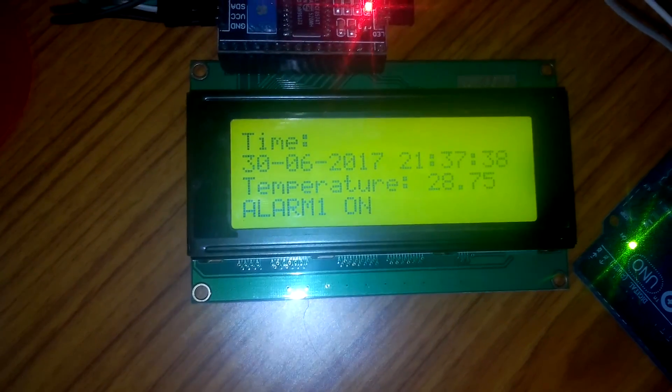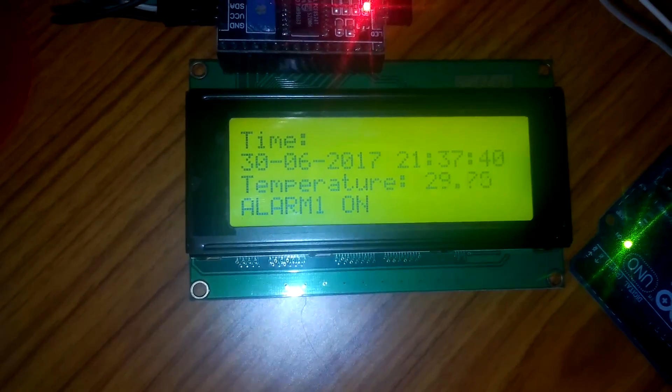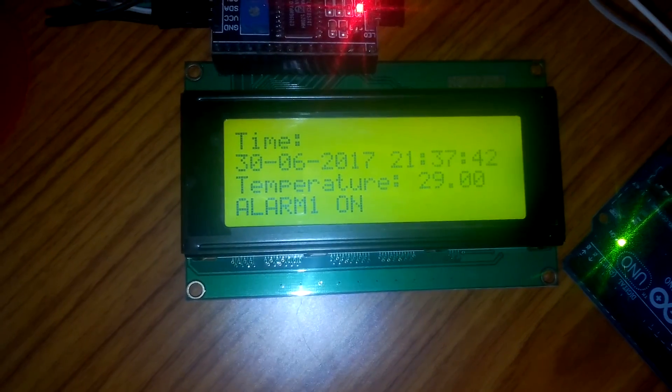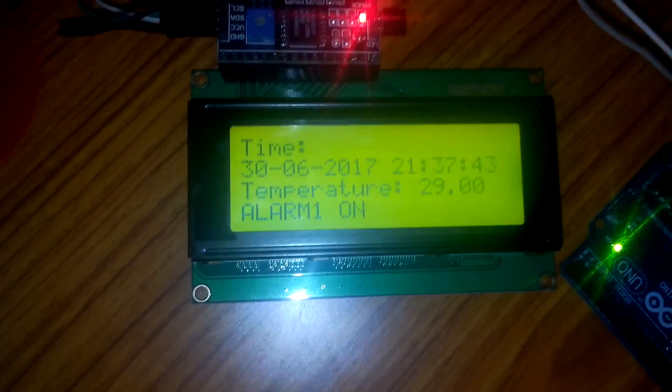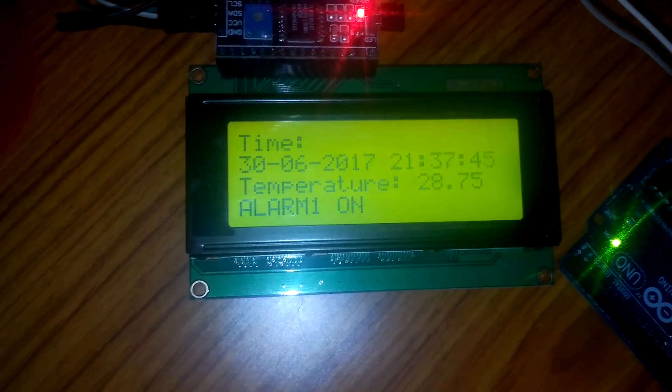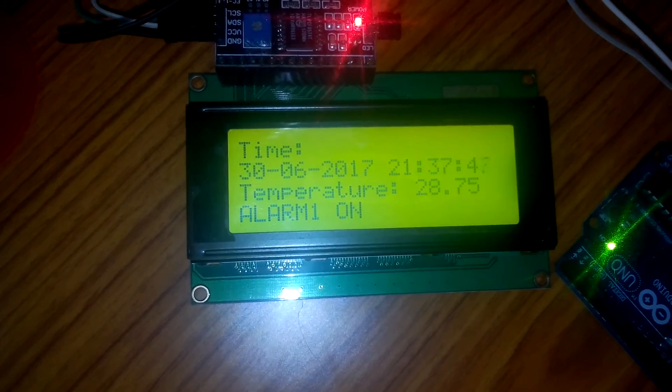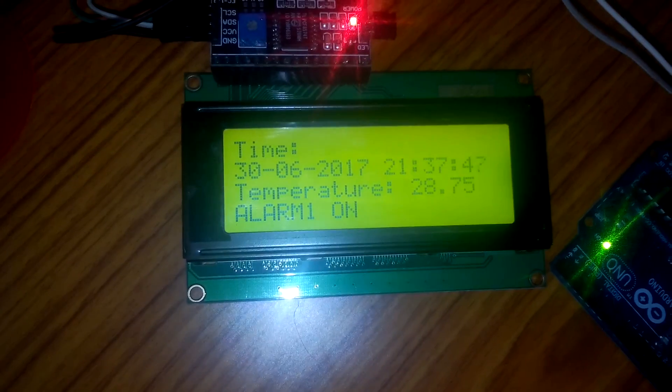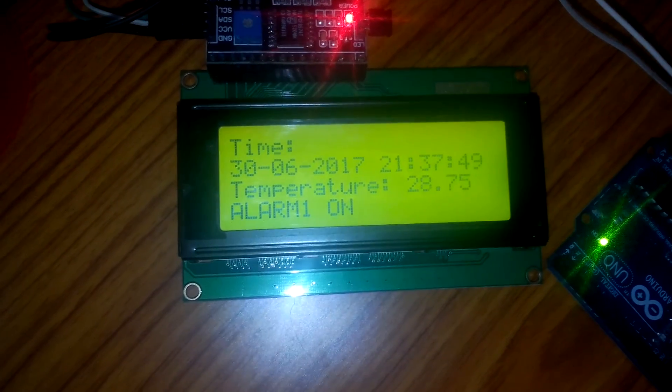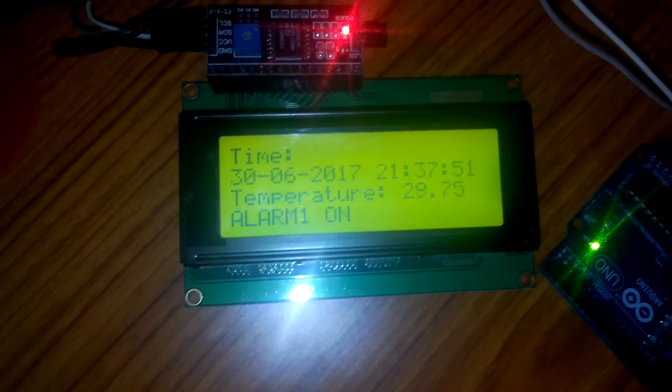Finally, here is the project output after uploading the code to the hardware we made before. Time is displayed in 24 hour format along with day, date, and year. Temperature is displayed below it. You will see the text alarm 1 below it because alarm 1 is set to second match mode and it will be triggered every second.